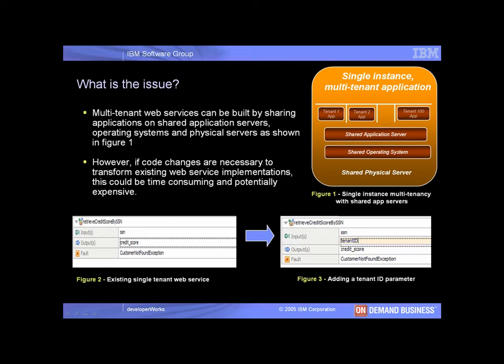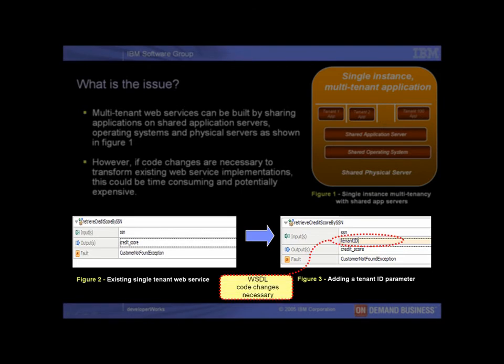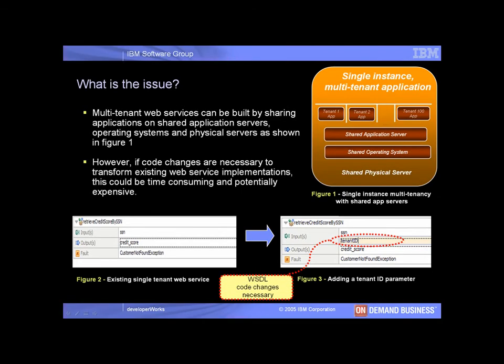One way of implementing this code change is represented in Figures 2 and 3. The single-tenant Check Credit Score web service with the WSDL interface shown in Figure 2 is modified to add a tenant ID parameter as shown in Figure 3. This type of code change could be time-consuming and potentially expensive.